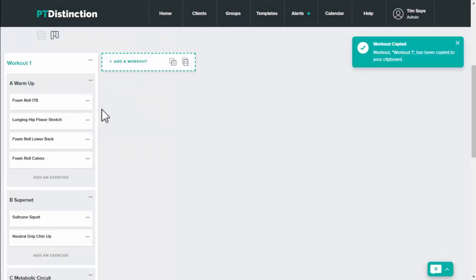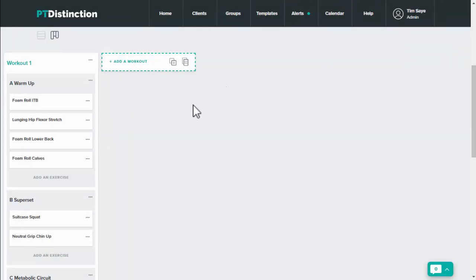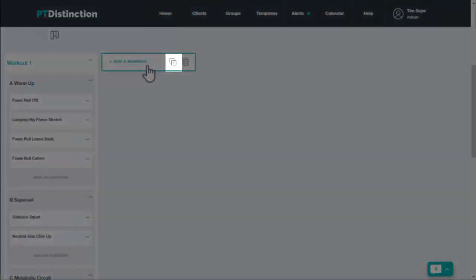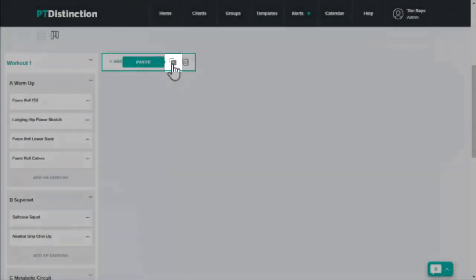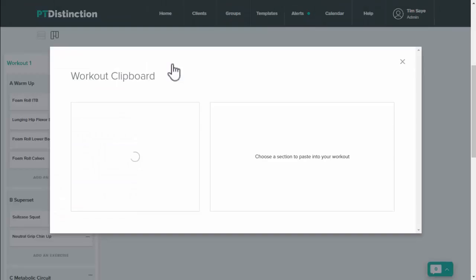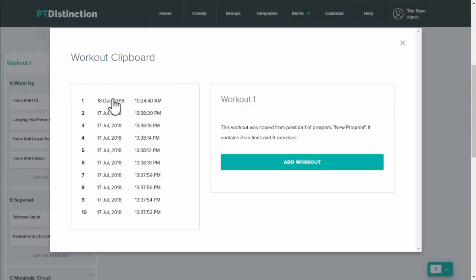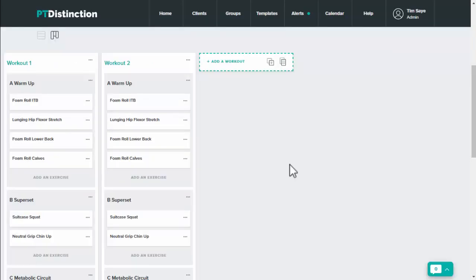It lets you know that your workouts have been copied to your clipboard and then by add a workout just click on the plus icon for paste. It brings up your clipboard which stores up to ten different workouts. Your most recent one will be at the top. So click on that one, click on add workouts and you'll see that it is now copied and pasted into your program.